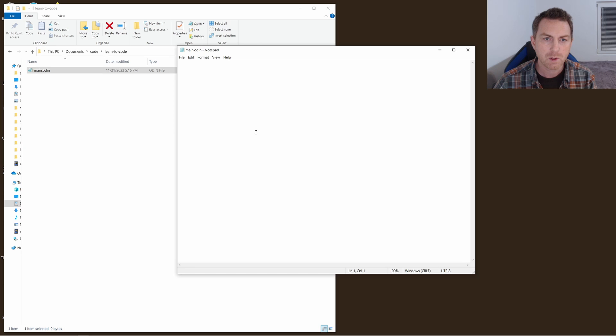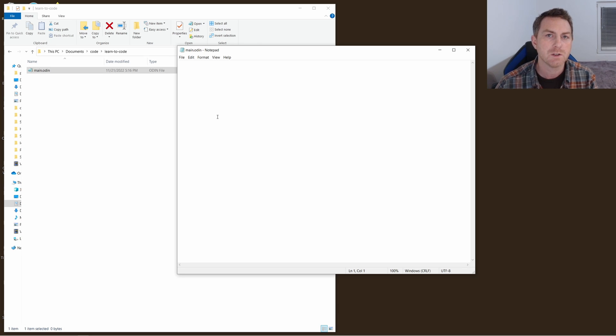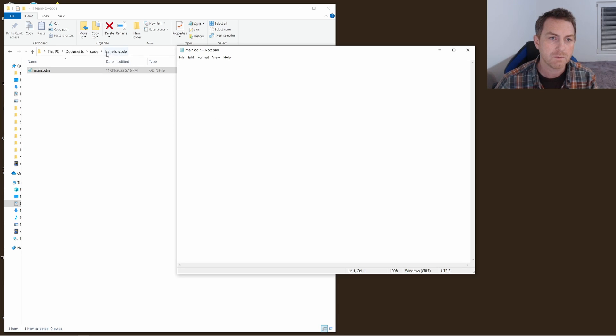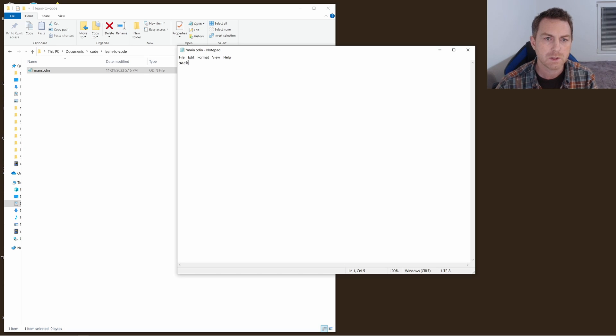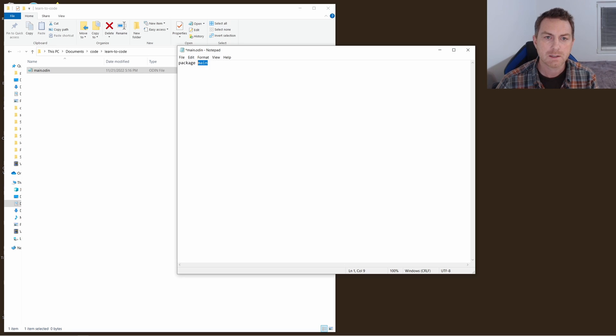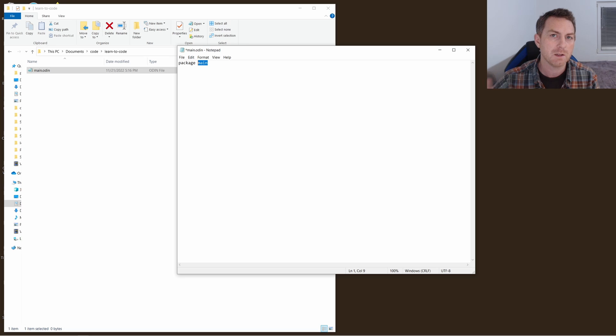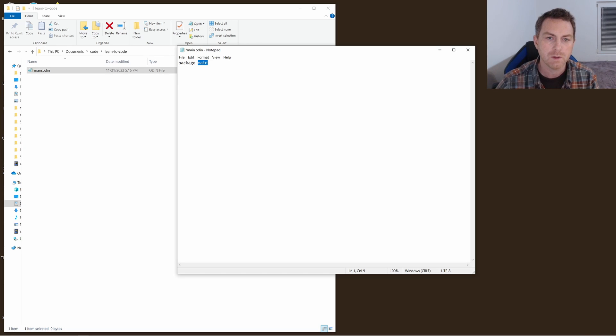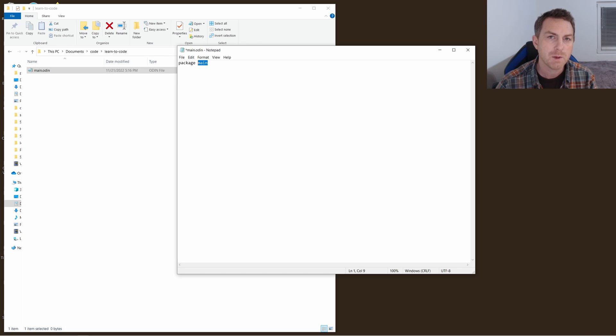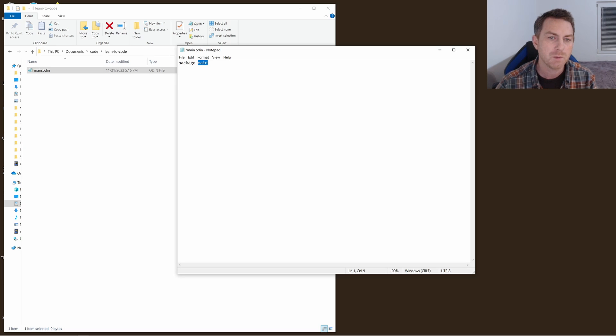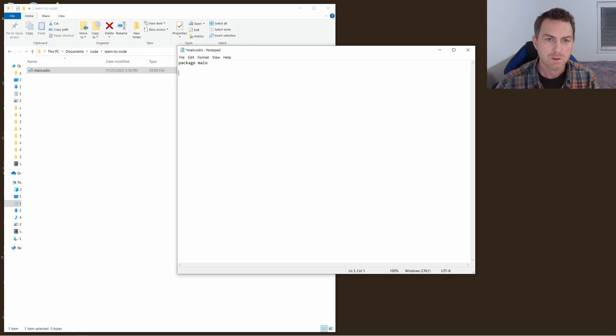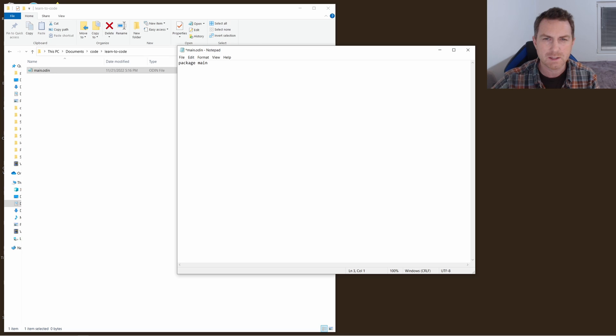Now with Odin we have the concept of packages which is really just like file folders on your file explorer. So at the top you'll have to write package main. That's the name that we're giving our package, this group of files within this folder. You can name this anything. It doesn't have to be main. It can be game, it can be project, it can be whatever you want. So package main is what I will go with because that's what you'll see in a lot of the documentation.